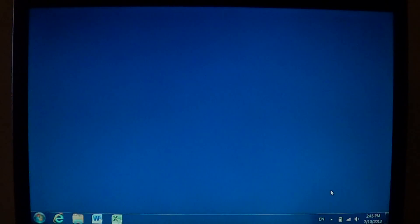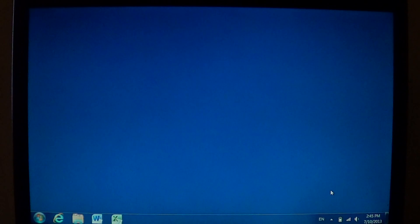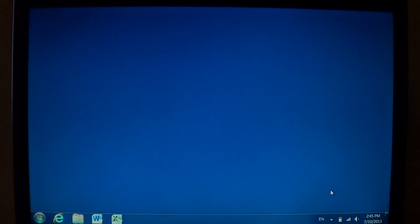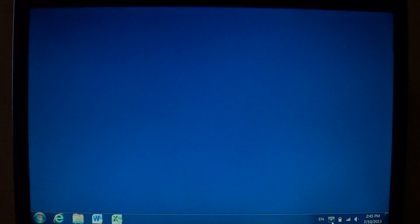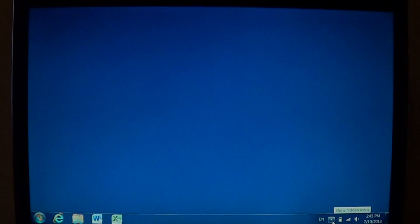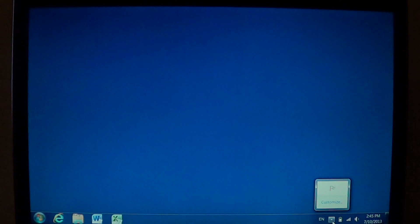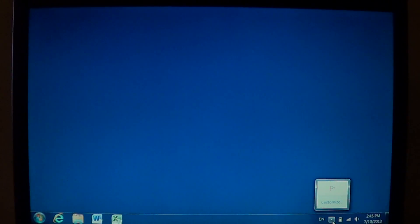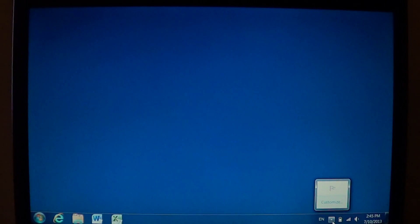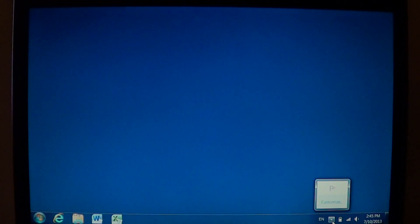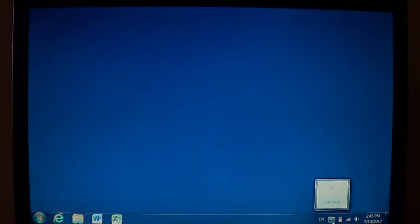You might have that little arrow right here, there's a little arrow that points up and that means there's something hidden. If you click on that you might see a number of icons hidden from there.